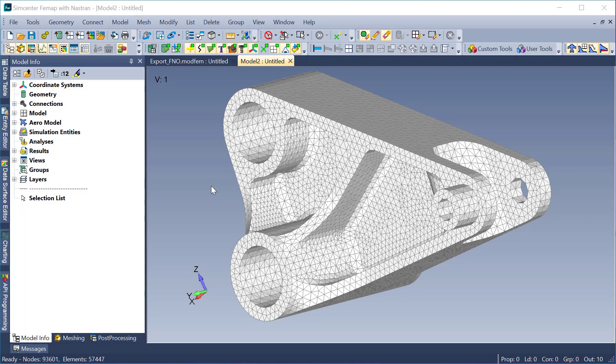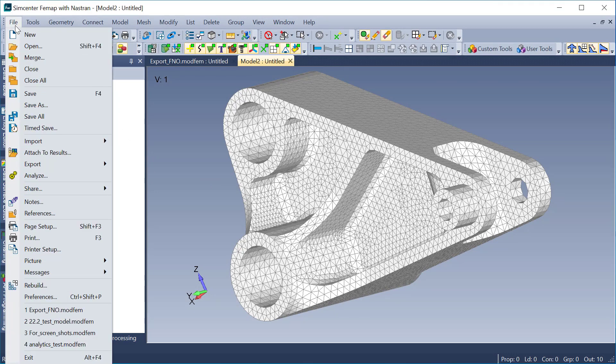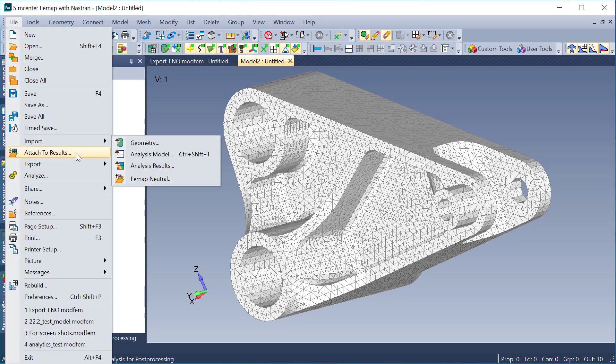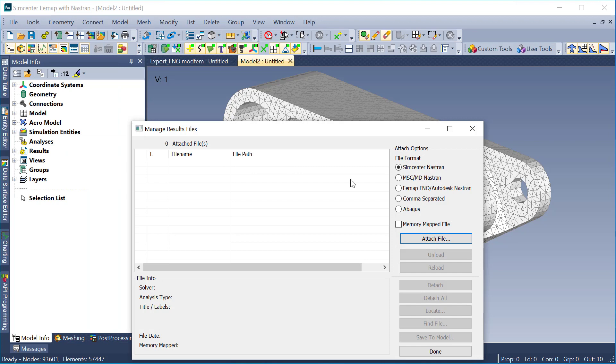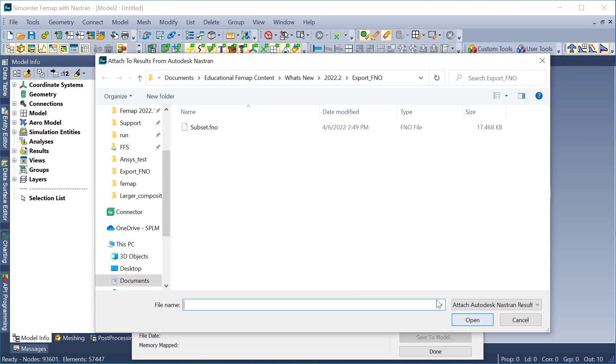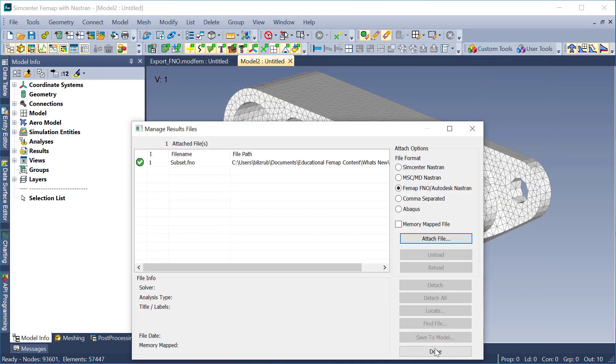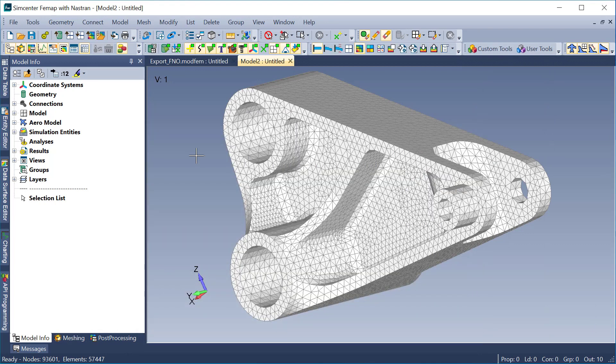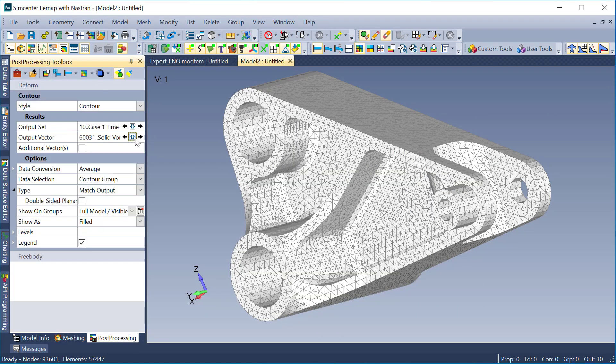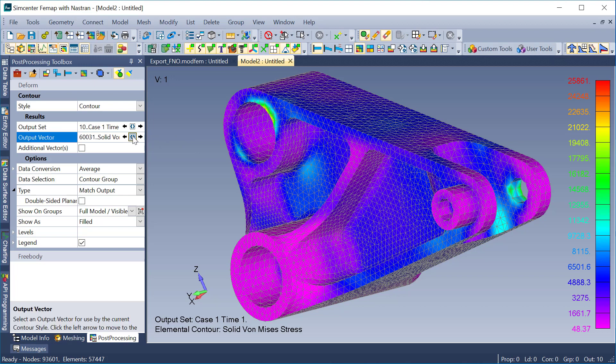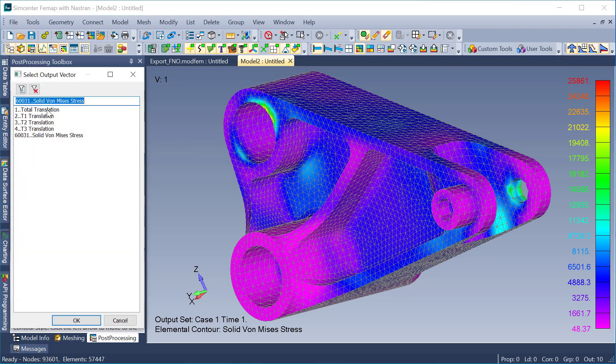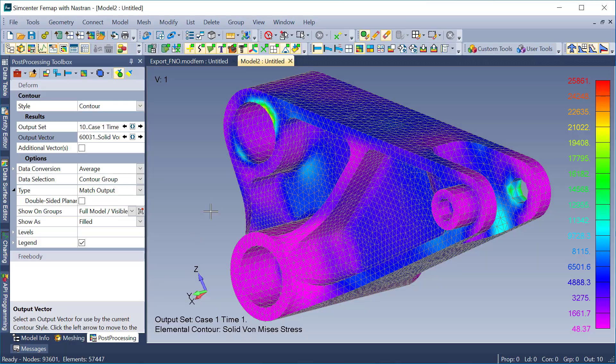Now the colleague who receives the subset of the assembly model can import the FEMAP neutral file and then attach the FNO results to it, which makes for a much more manageable file and navigating through some of these results. So here you can see I have my translations and my solid von Mises stresses.